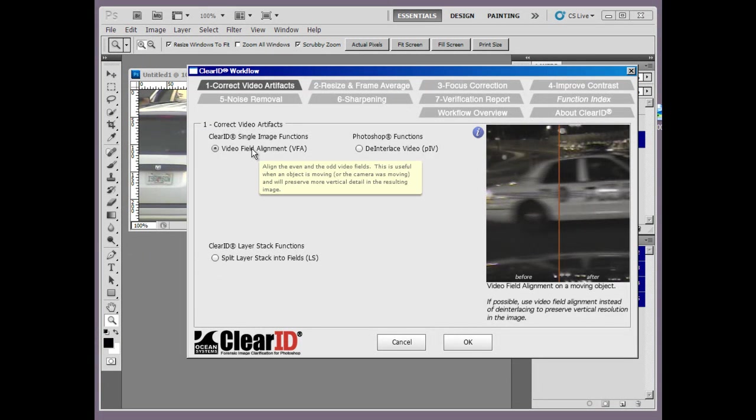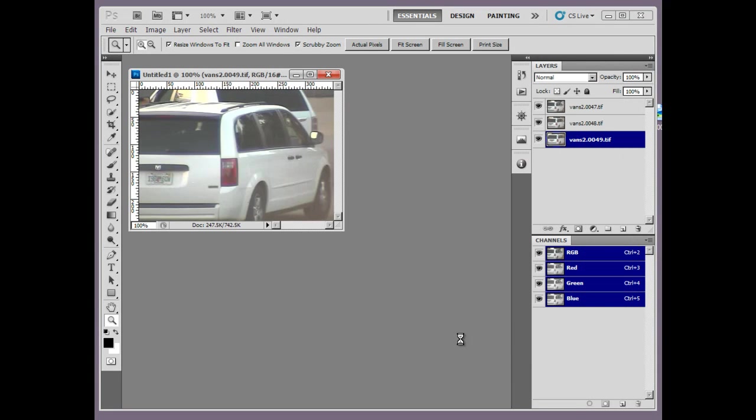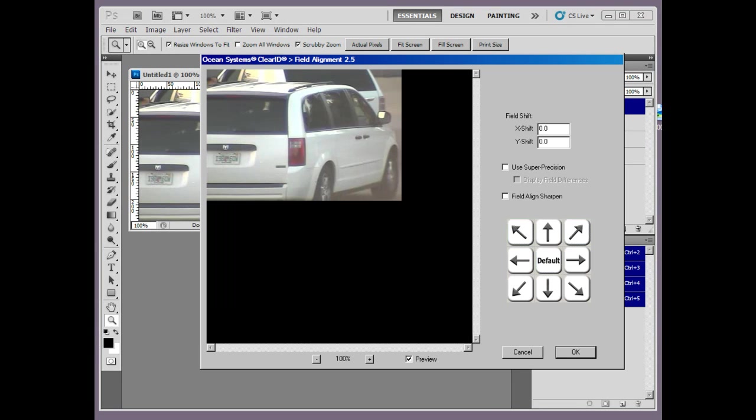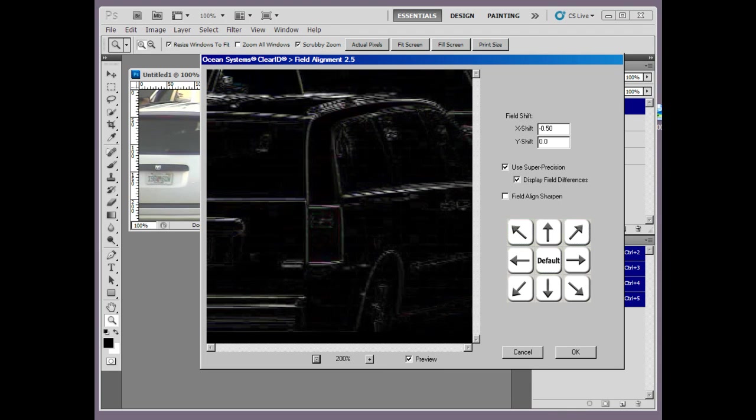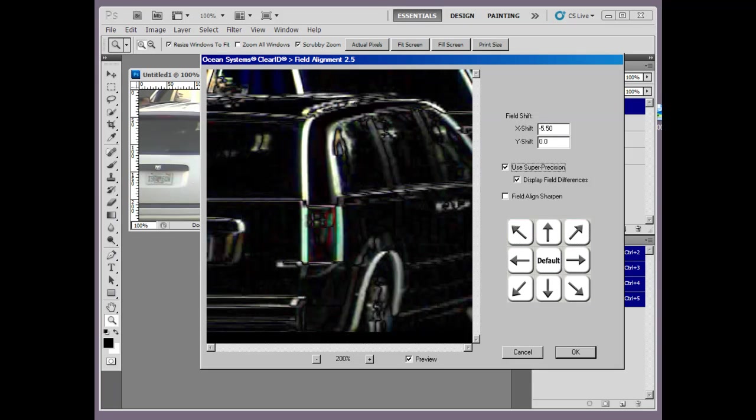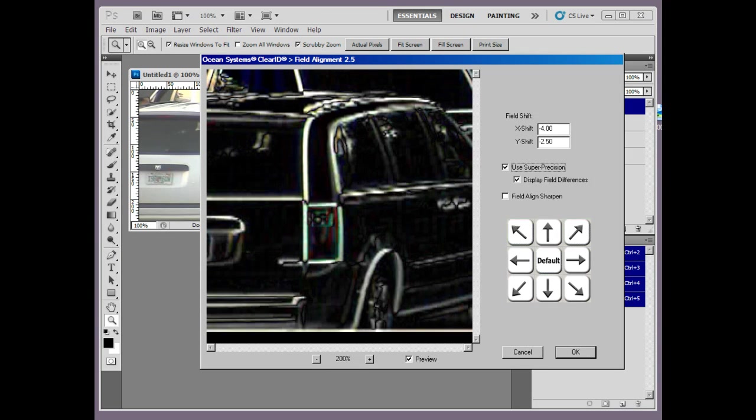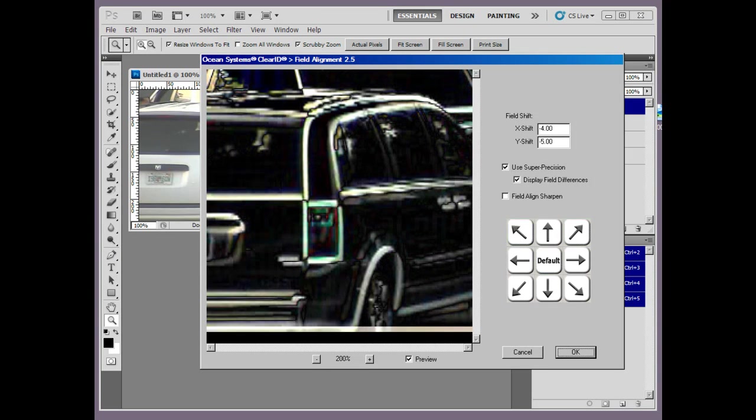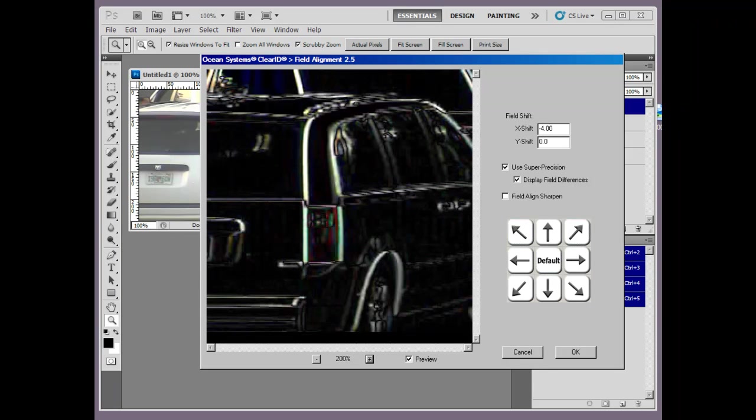Also in tab 1, we've updated the video field alignment tool by adding user-friendly keyboard shortcuts to help you align your fields. Selecting the control key plus the arrow keys work the same as using the arrow buttons in the interface. We've also added similar keyboard commands to other ClearID functions as well.